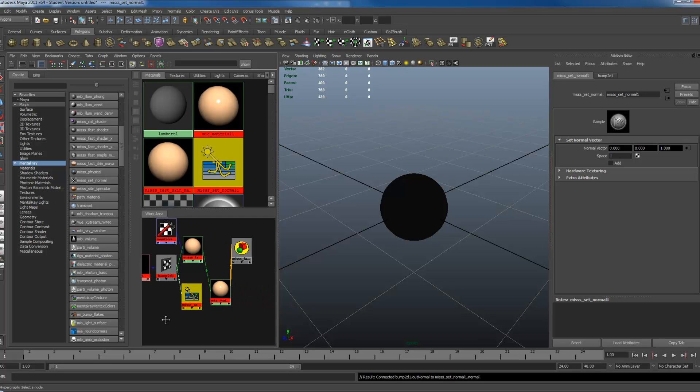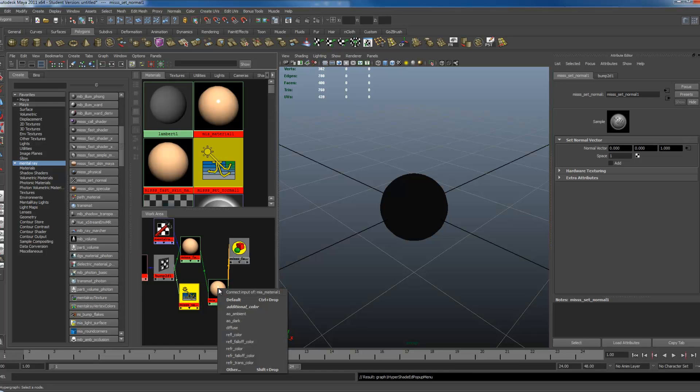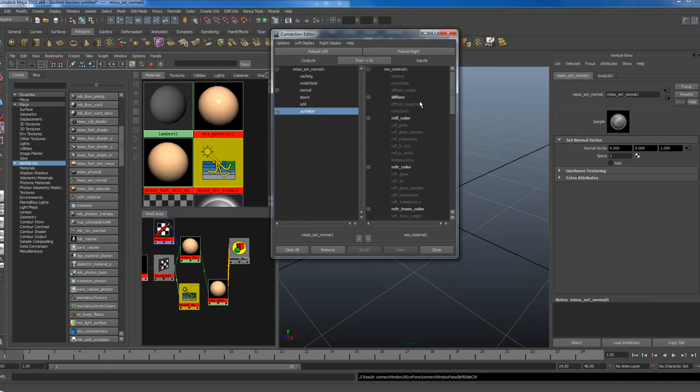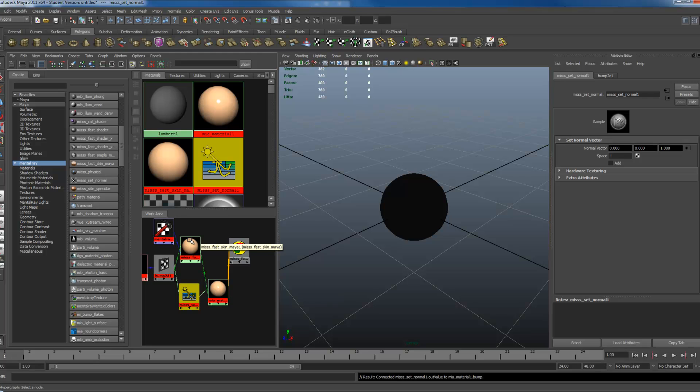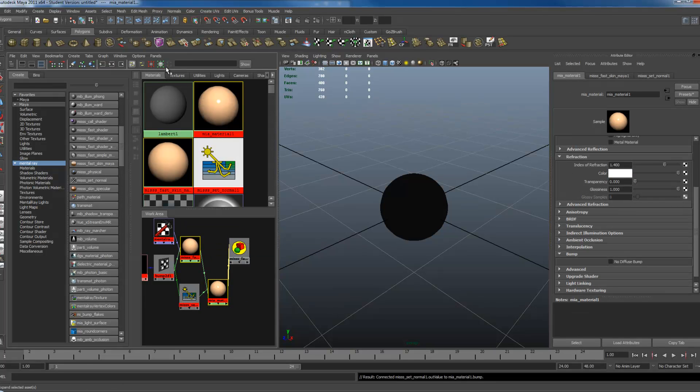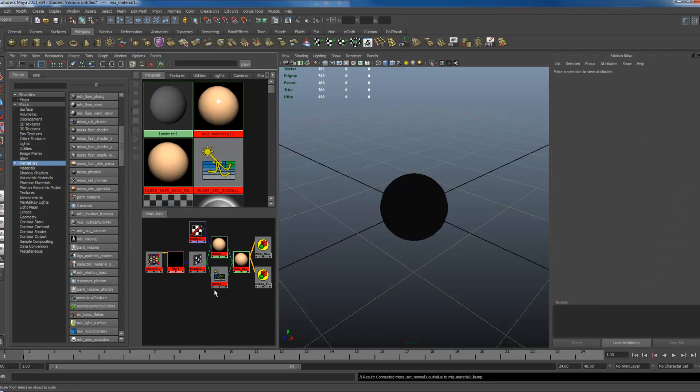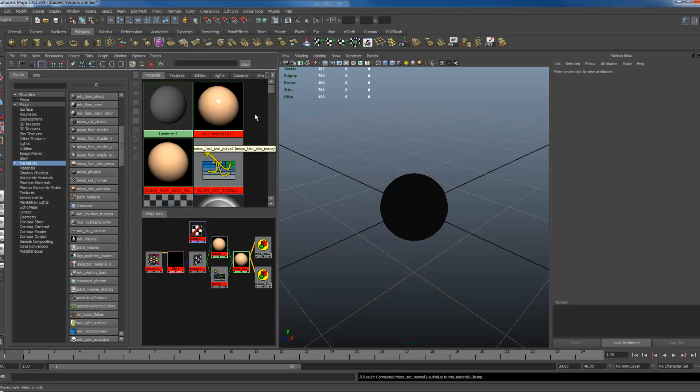And now you want to middle mouse drag and drop your Set Normal onto your MIA material. And go to Other. Click your Out value and connect it to your Bump. Now this shader should have everything it needs connected to it. So I'm going to click both of these, put out the connections. Now I have the Bump node connected to both of these, and also have the skin shader plugged right in. Now you have yourself an advanced MIA material.